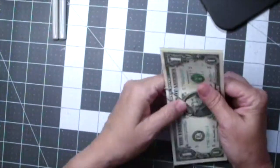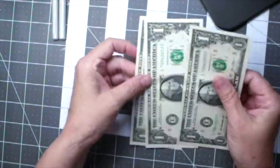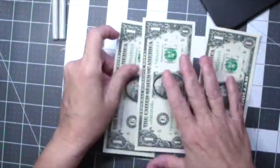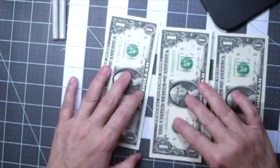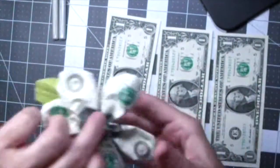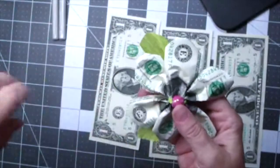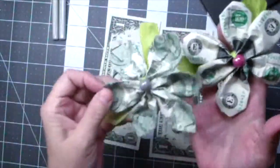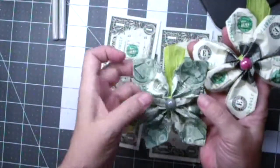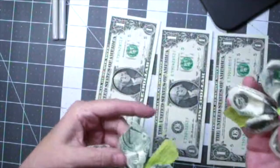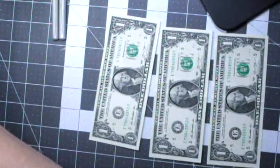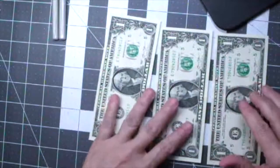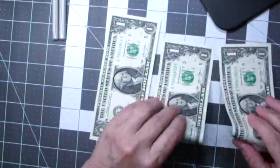You're going to start with three crisp brand new one dollar bills if you can get those. And I'm going to show you first how to make the rounded flower that has the front of the dollar bills.